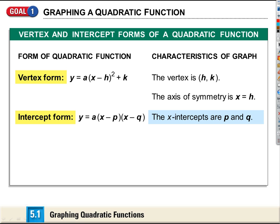Another convenient form is what we call factored form, or intercept form: y equals a times (x minus p) times (x minus q). Again, 'a' tells us whether it opens up or down. This time, p and q are the x-intercepts of the parabola.